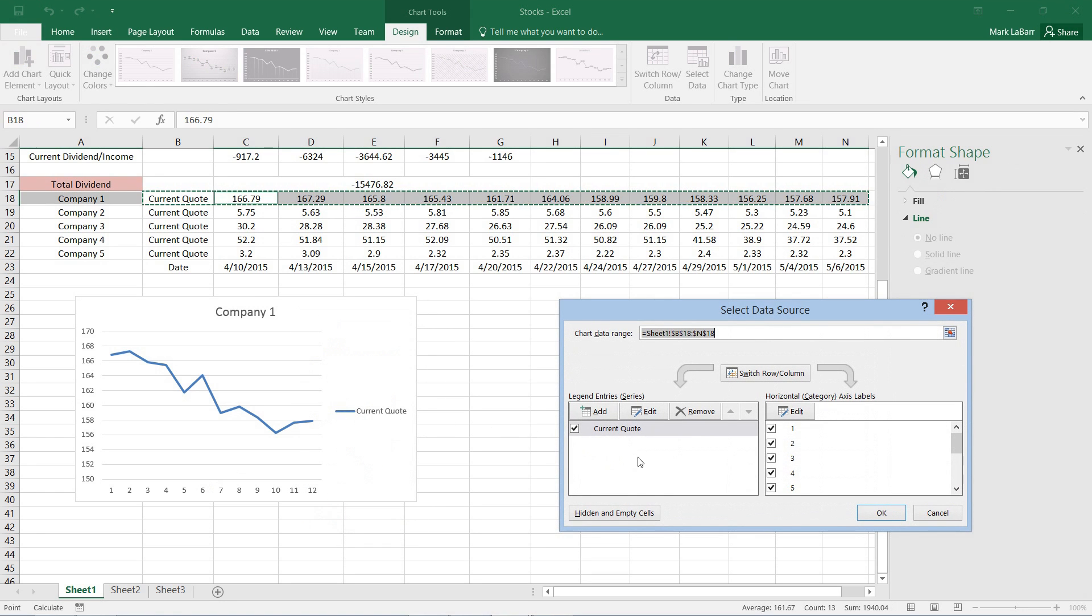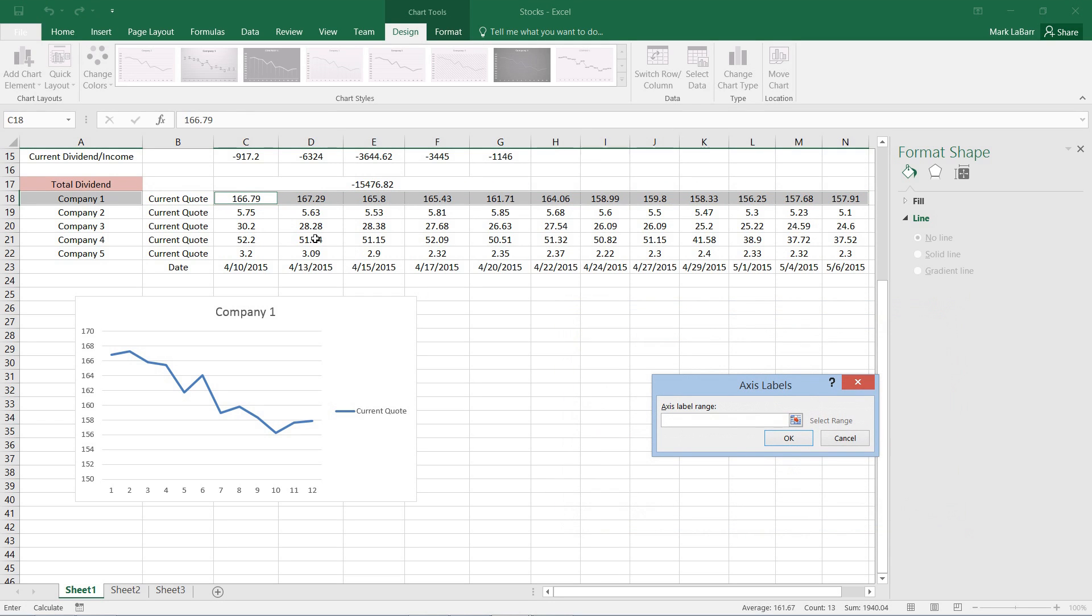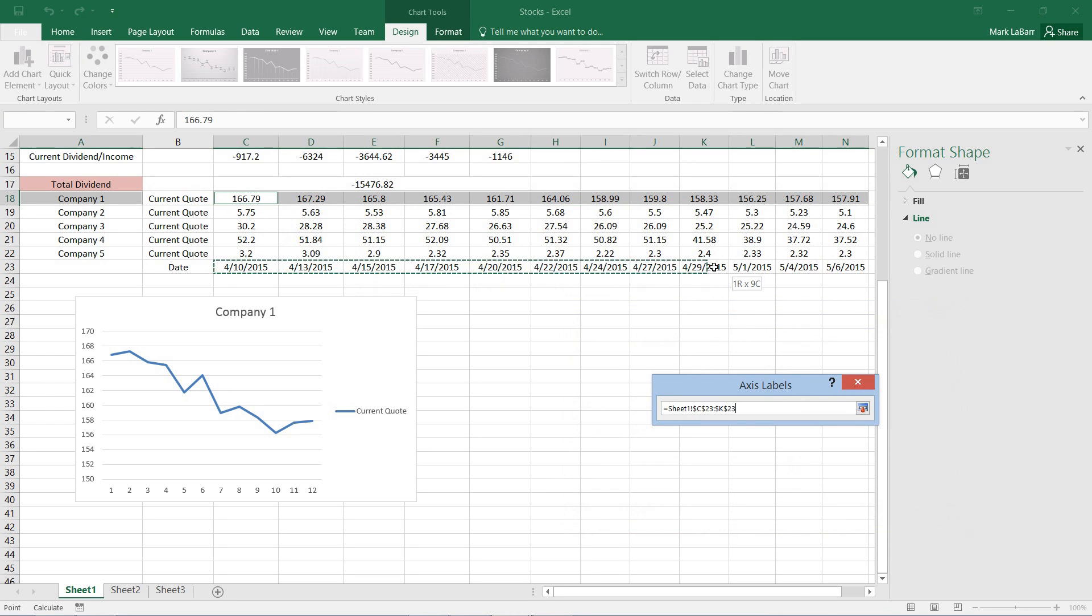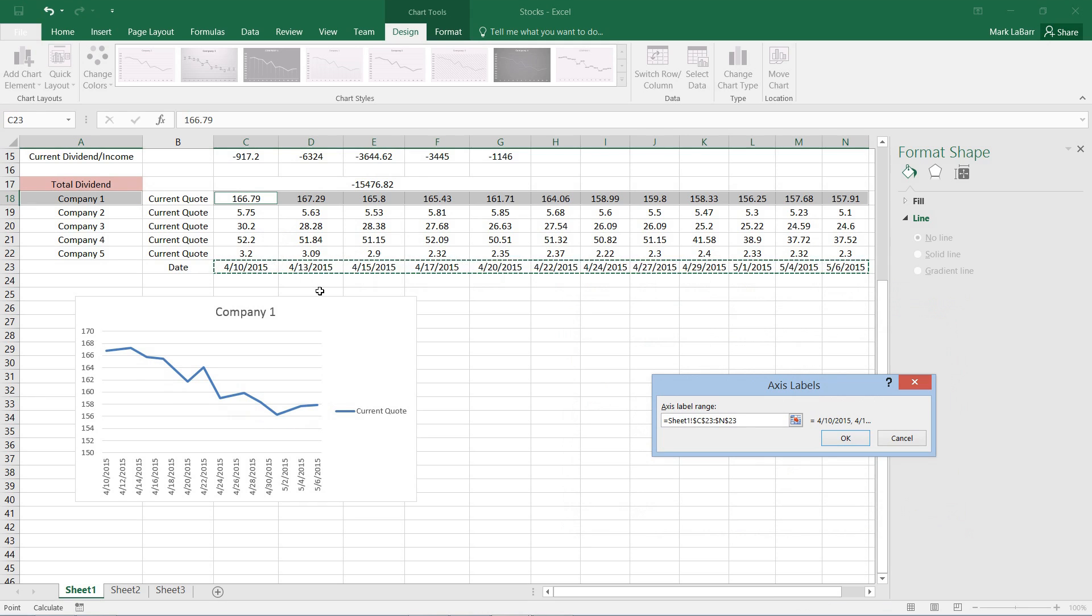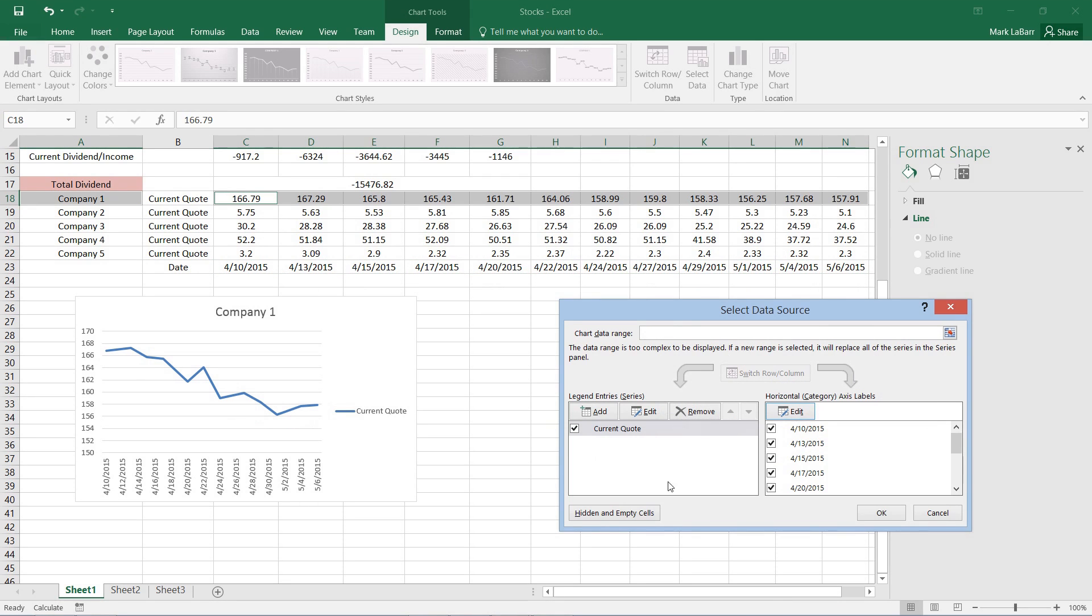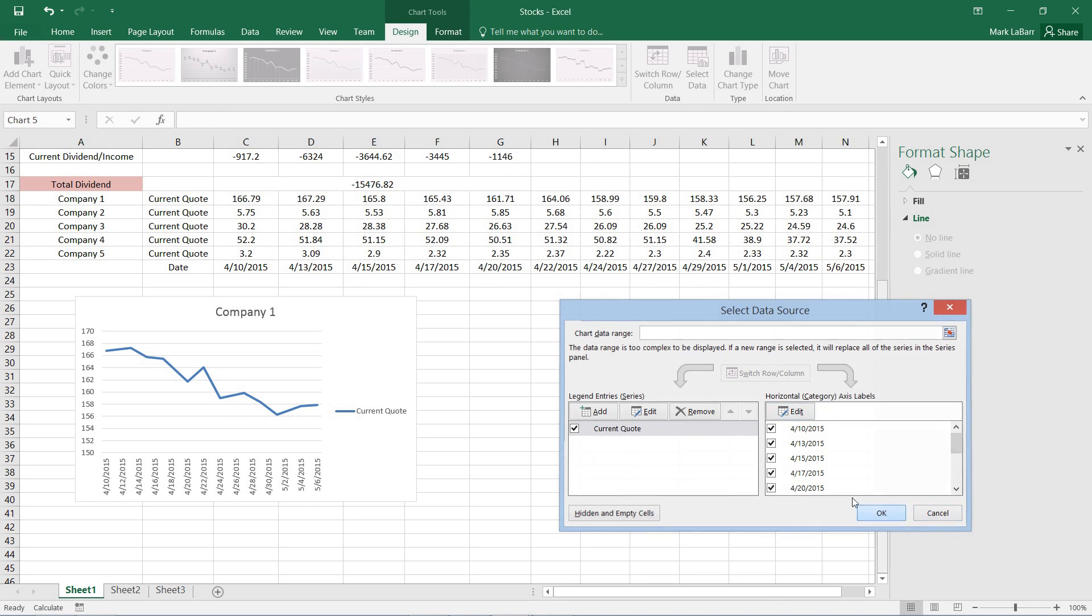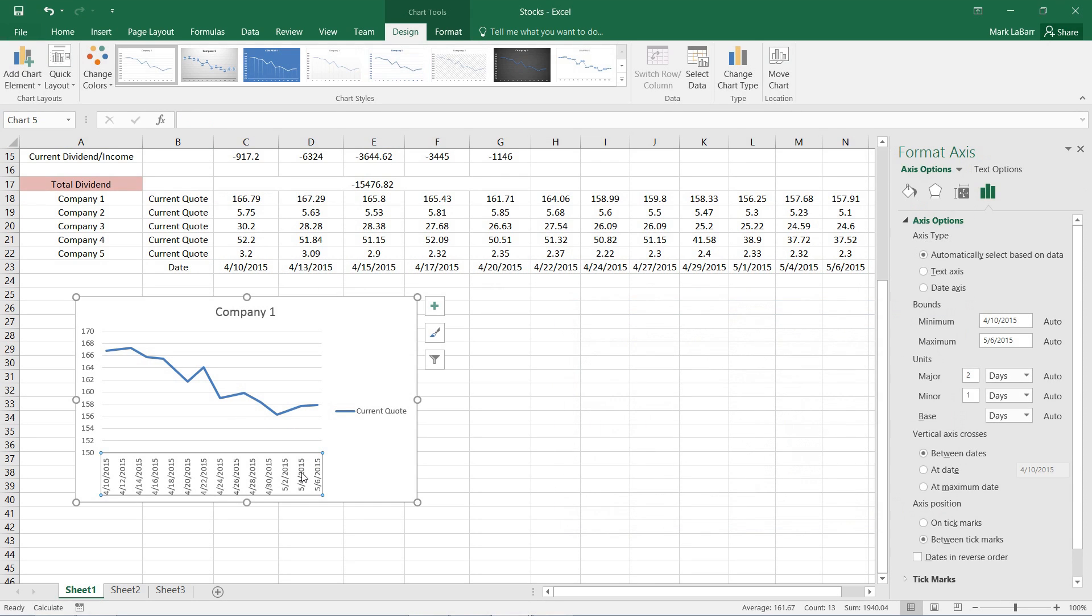And we'll go over to the right column this time. It says horizontal axis labels, which is what we want, not the legend entries on the left. So I'll hit edit. And I have the dates already right here. And then we hit OK. Hit OK again.